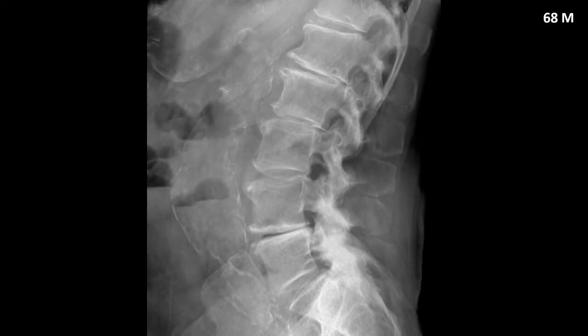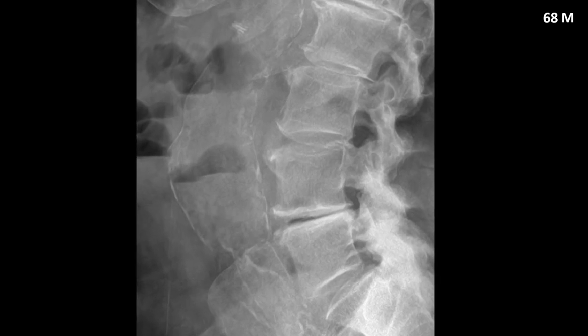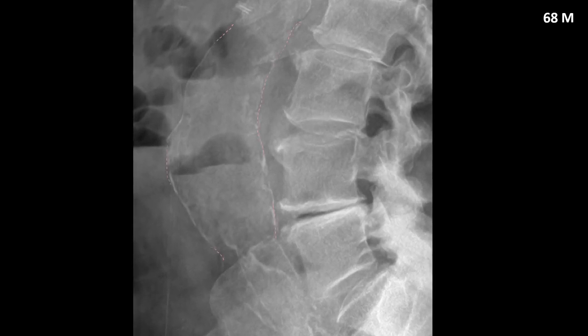This is a 68-year-old male who presented with low back pain. Abdominal aortic aneurysms are more commonly seen in men than females. As we zoom in, we can see a focal dilatation of the abdominal aorta anterior to L4, and this measured greater than 5 centimeters, which will need to be pushed on to advanced imaging such as ultrasonography or CT.